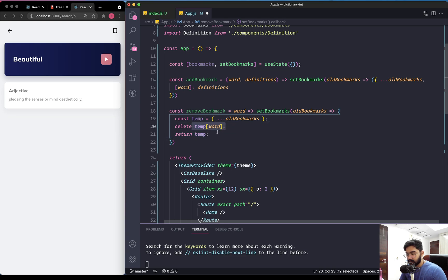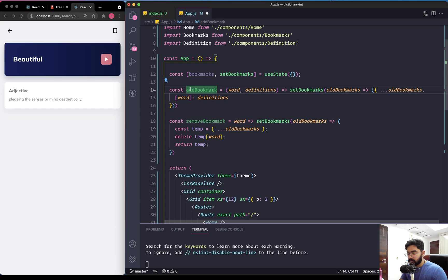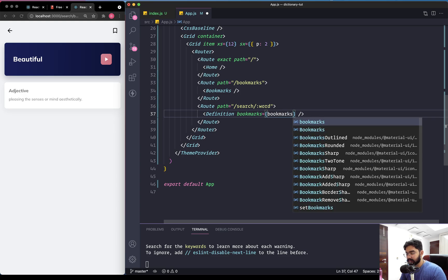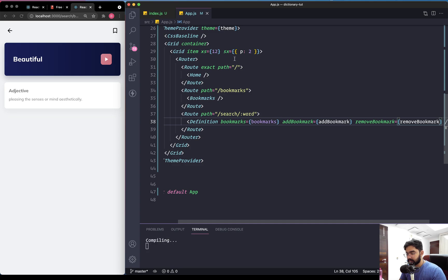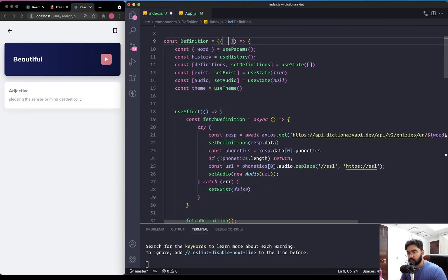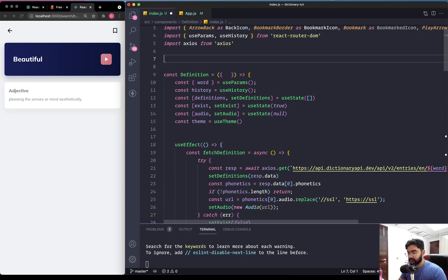Now let's pass these three things - bookmarks, addBookmark, and removeBookmark - to the Definition screen. On the definitions component, let's set bookmarks to the bookmarks state value, addBookmark to the addBookmark function, and removeBookmark to the removeBookmark function. Then in the definitions screen we can destructure all three props.